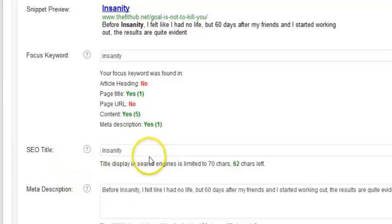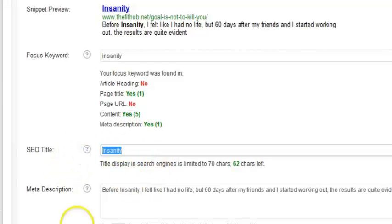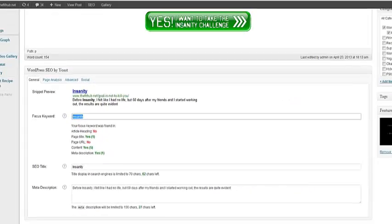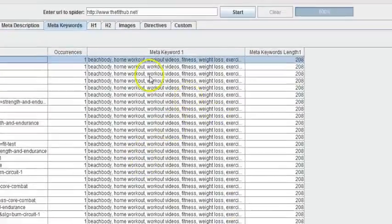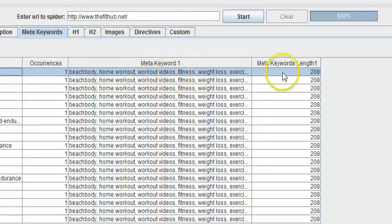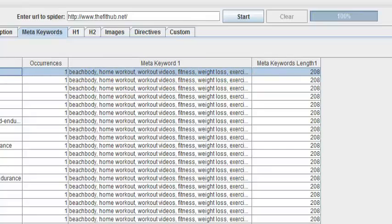Of course, it says right here that my keyword is insanity, right? And according to the frog, it's pulling straight from the WordPress theme.